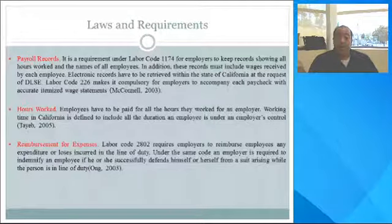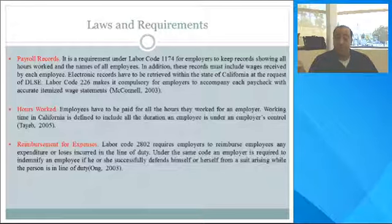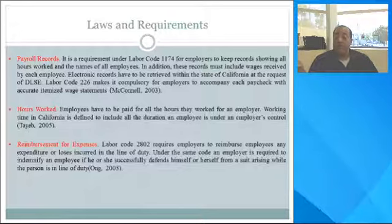Regarding hours worked: employees must be paid for all hours they work for an employer. Working time in California is defined to include all duration during which employees are under the employer's control. For reimbursement of expenses, Labor Code 2802 requires employers to reimburse employees for any expenditures or losses incurred in the line of duty. Under the same code, an employer is required to indemnify the employee if he or she successfully defends himself or herself from a suit arising while in the line of duty.